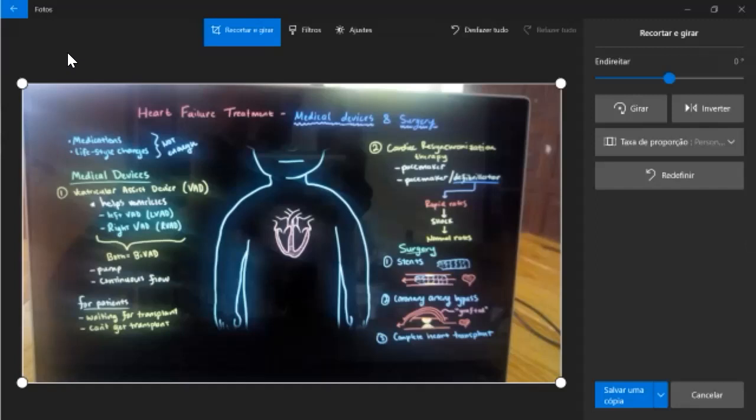Also we have cardiac resynchronization which will put a pacemaker so that the heart can beat at a certain speed. And sometimes it will also come with a defibrillator in case the rate is too rapid, and so it will give a shock to the heart and it will come back to normal rate.